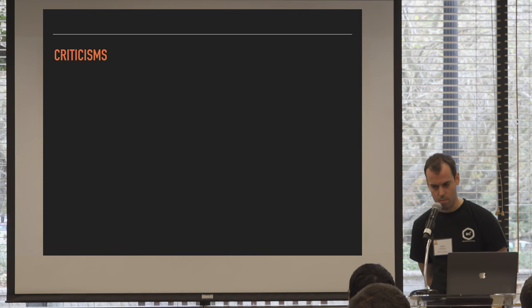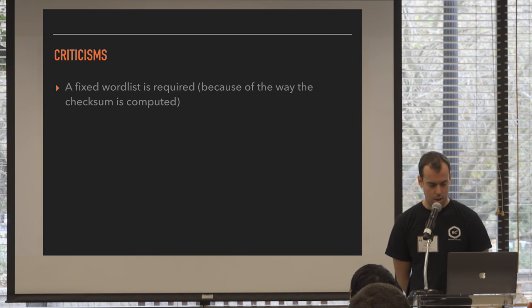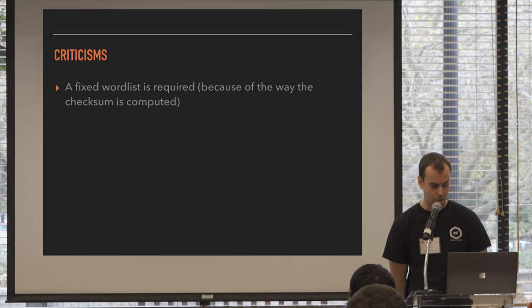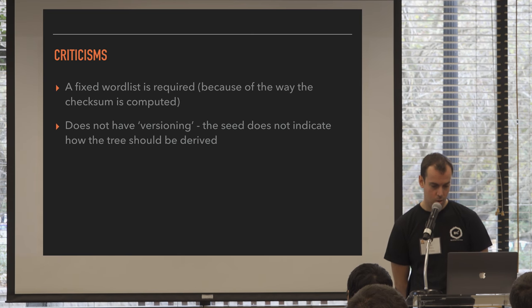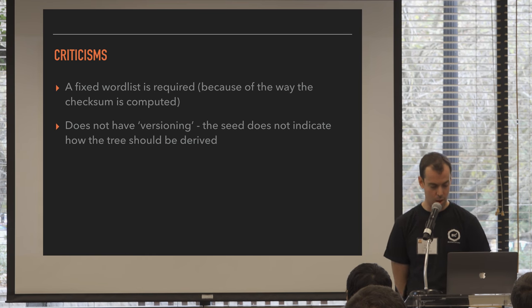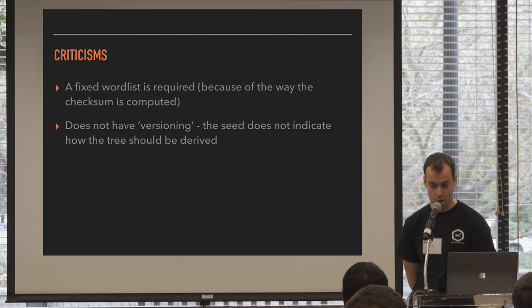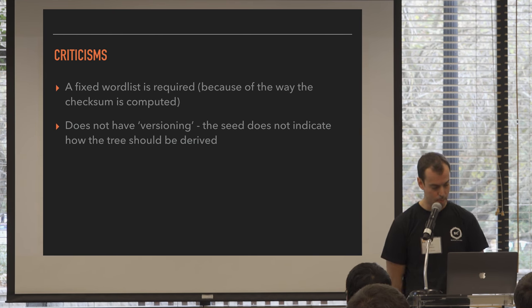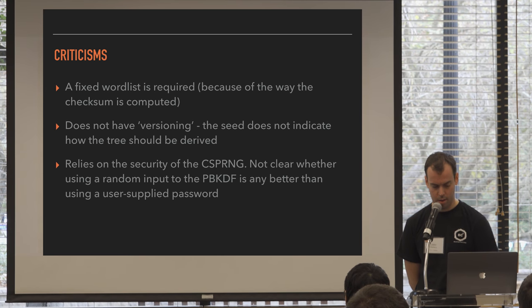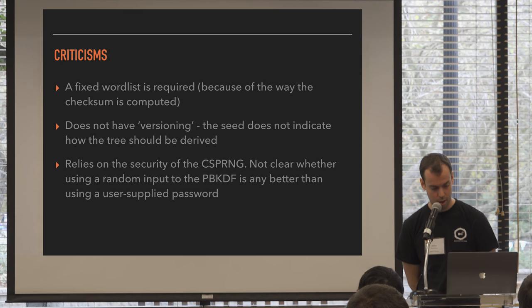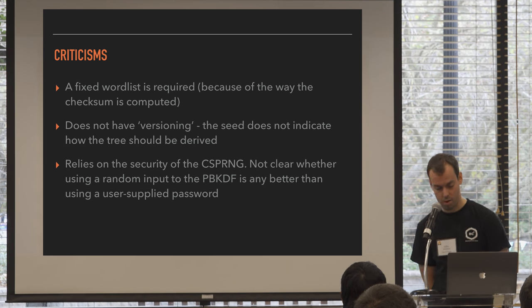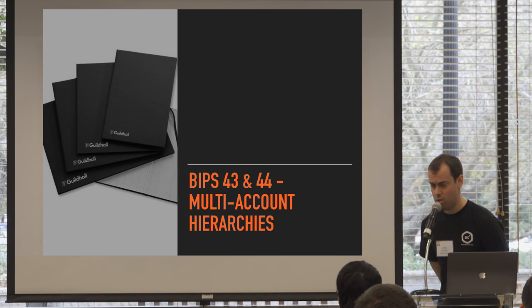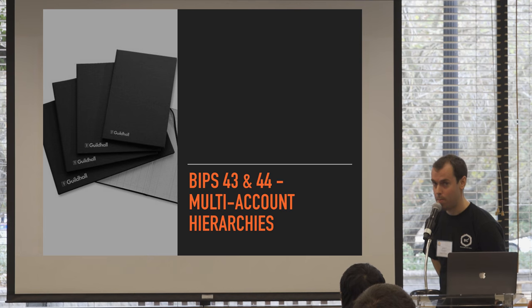So there's some criticism of BIP39. One of the criticisms is that a fixed word list is required because of the way the checksum is computed. It also doesn't have versioning, so it doesn't tell you anything about how the tree, the HD tree is derived from that seed. So you might have the seed, but you might not know where to look for your addresses. It also relies on the security of that CSPRNG, your random number generator. It's not clear after putting your randomness through this PBKDF whether it was any better using randomness than using just a passphrase. Any questions on that? Sorry, I'm kind of rushing because we're a little bit pushed for time.